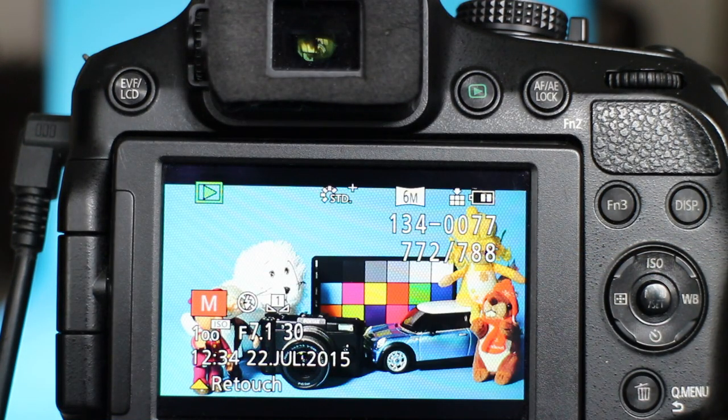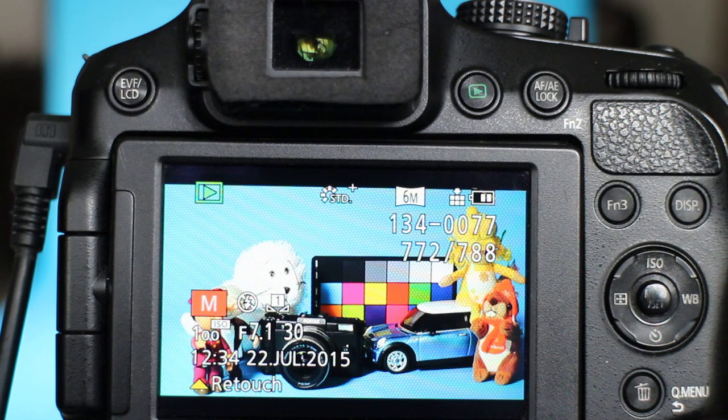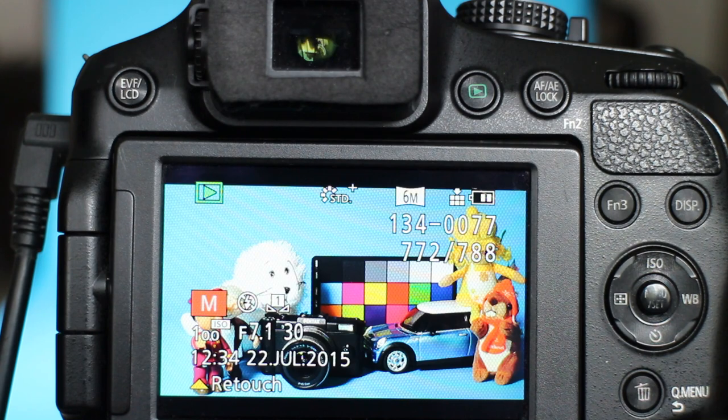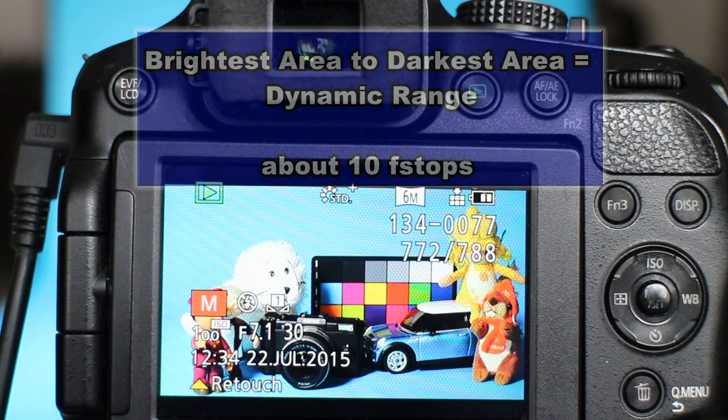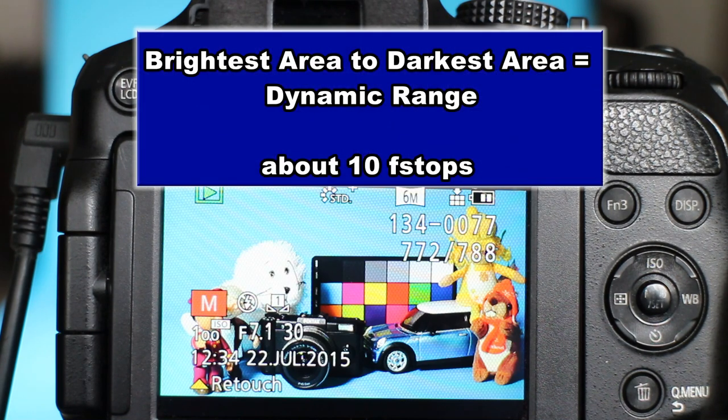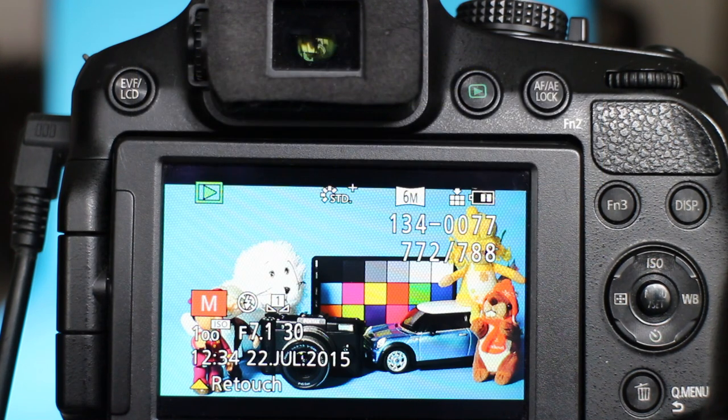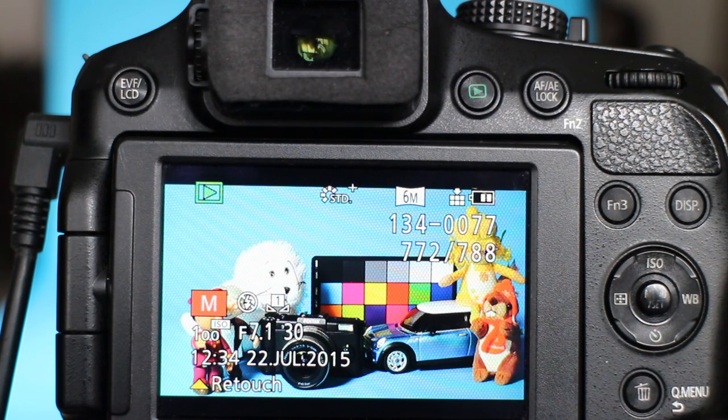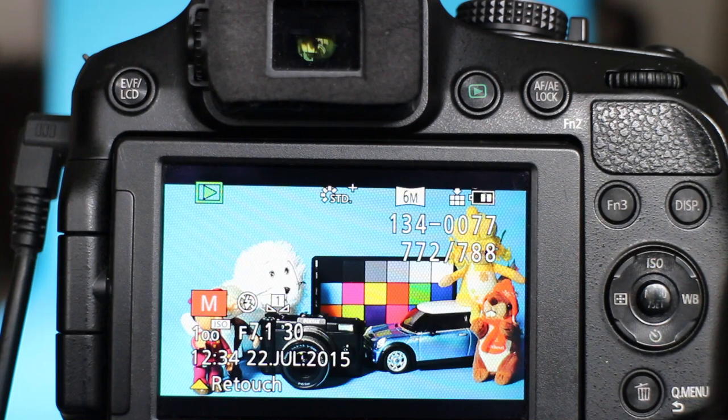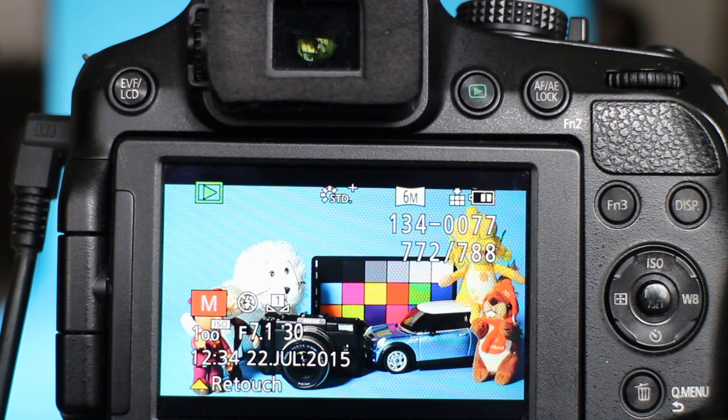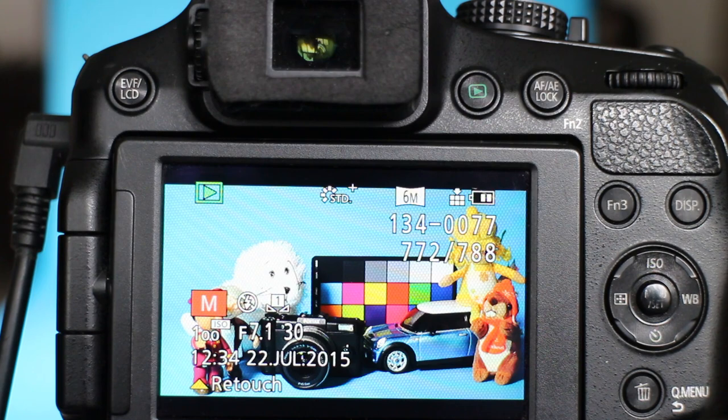Obviously there is a finite range which the camera can capture both the highlights and shadows, and that's called the dynamic range. And dynamic range is affected by the type of sensor, but also on the size of the sensor. Generally, the smaller sensor cameras like the FZ200 don't have as much dynamic range as the full-frame sensors like the Canon 5D. So we aren't going to expect a full range of highlights and shadows to be captured with this type of camera. So it is a compromise.